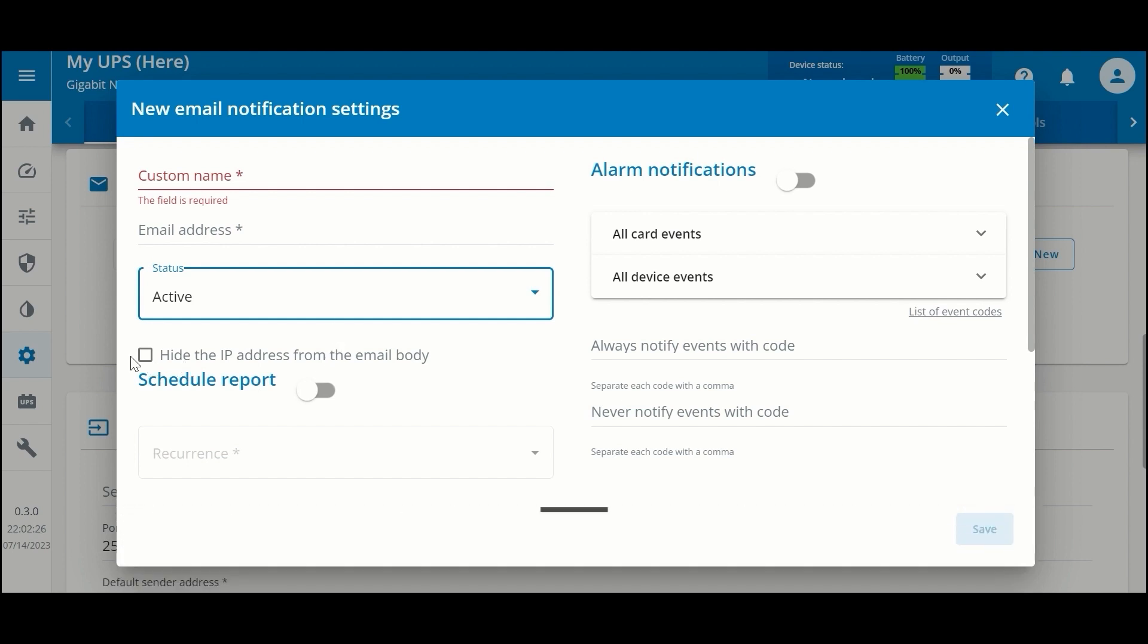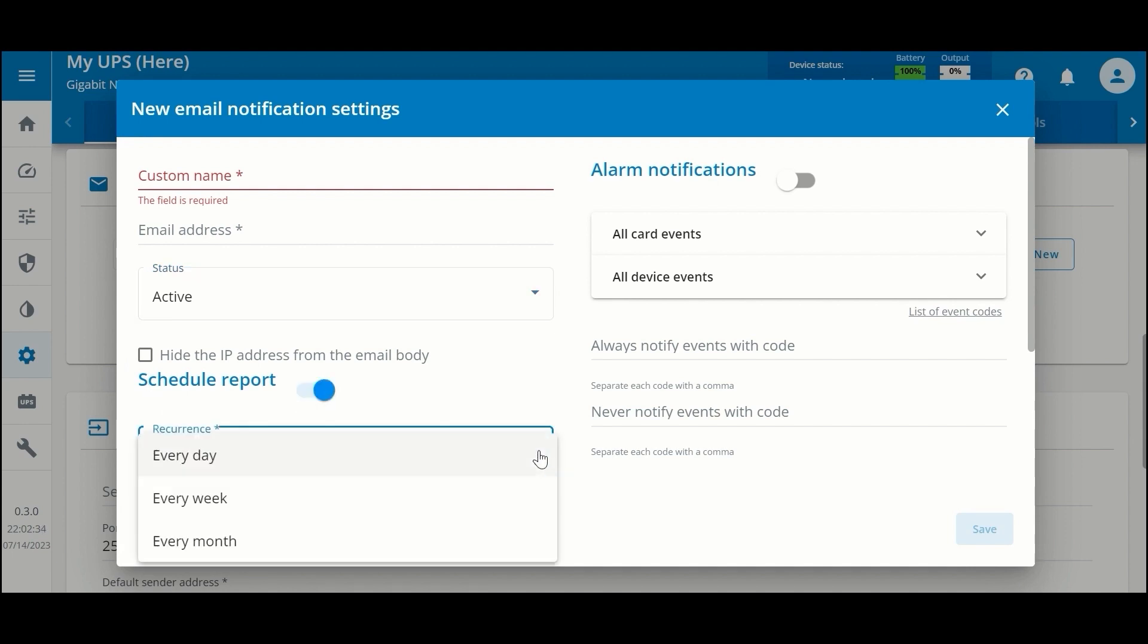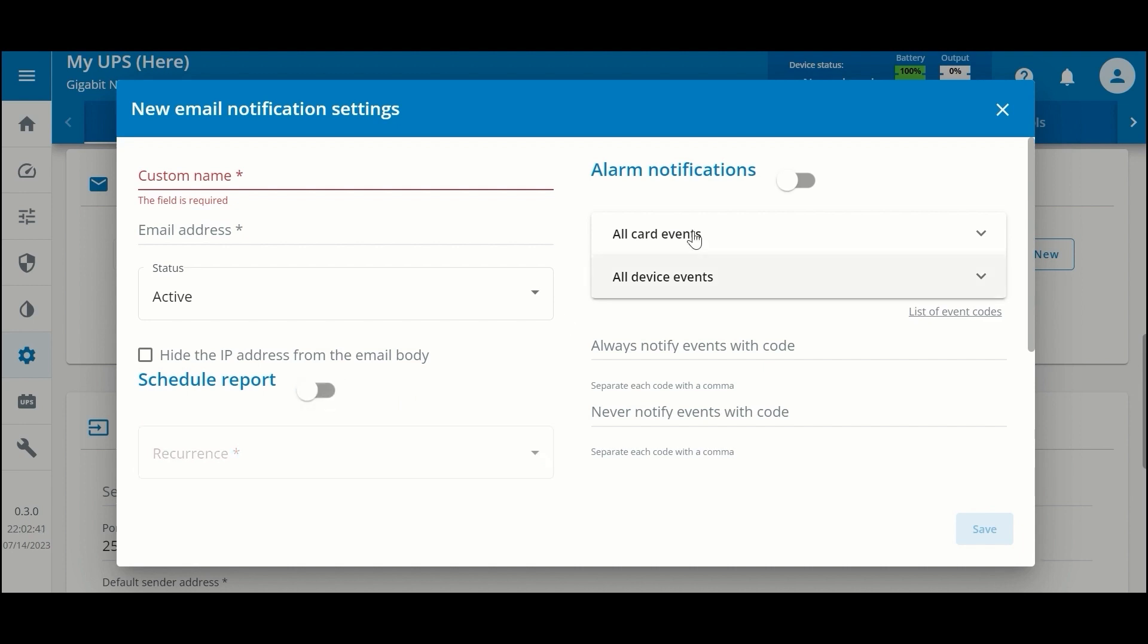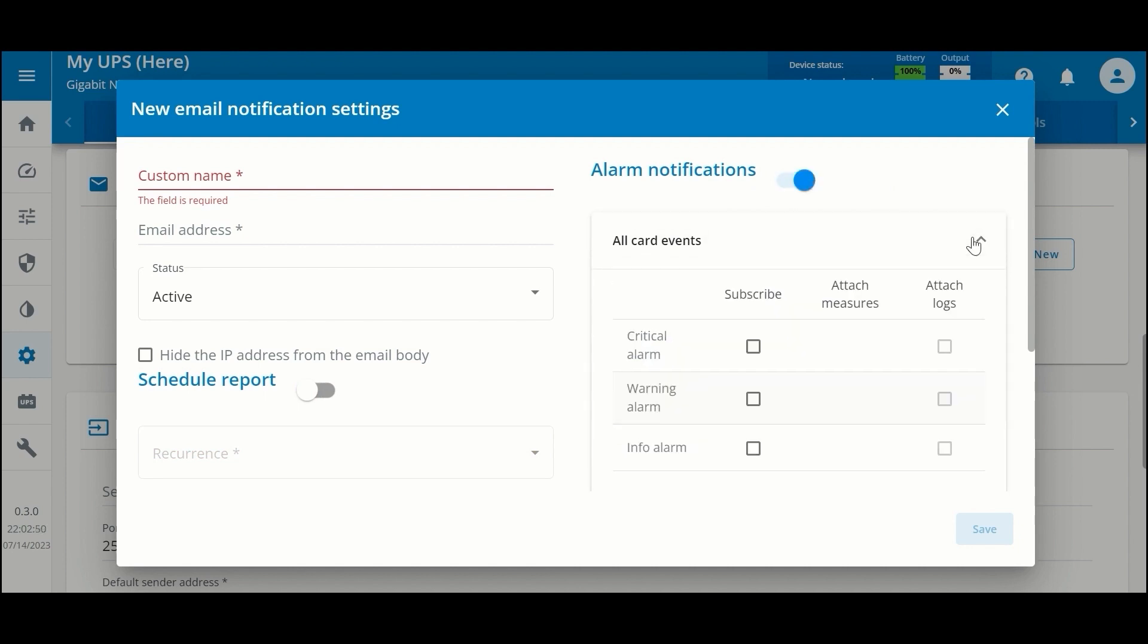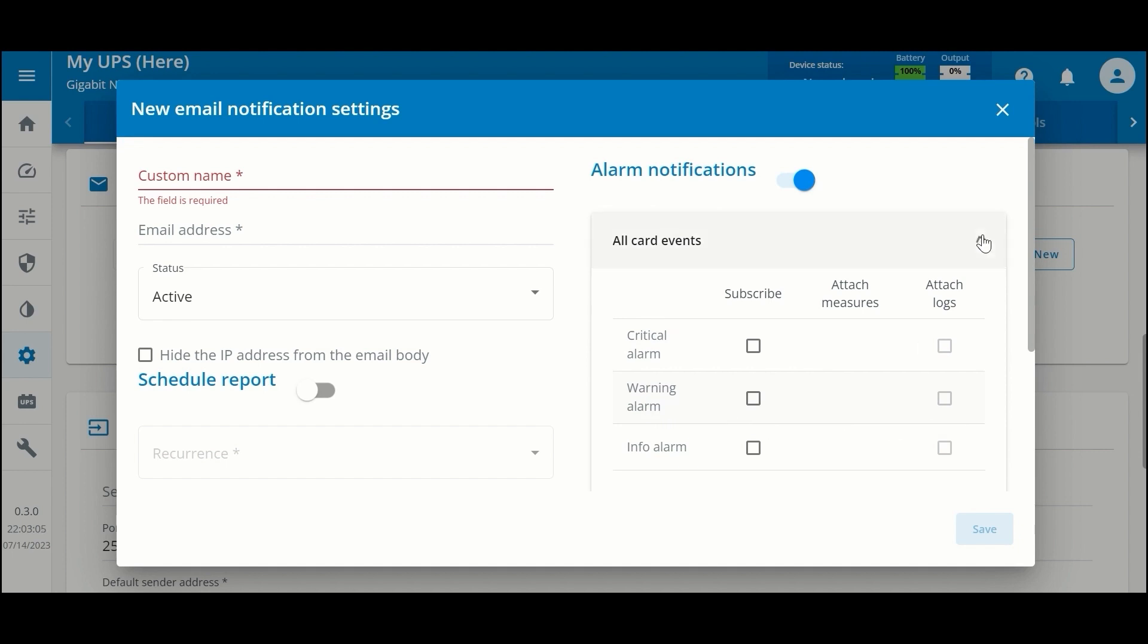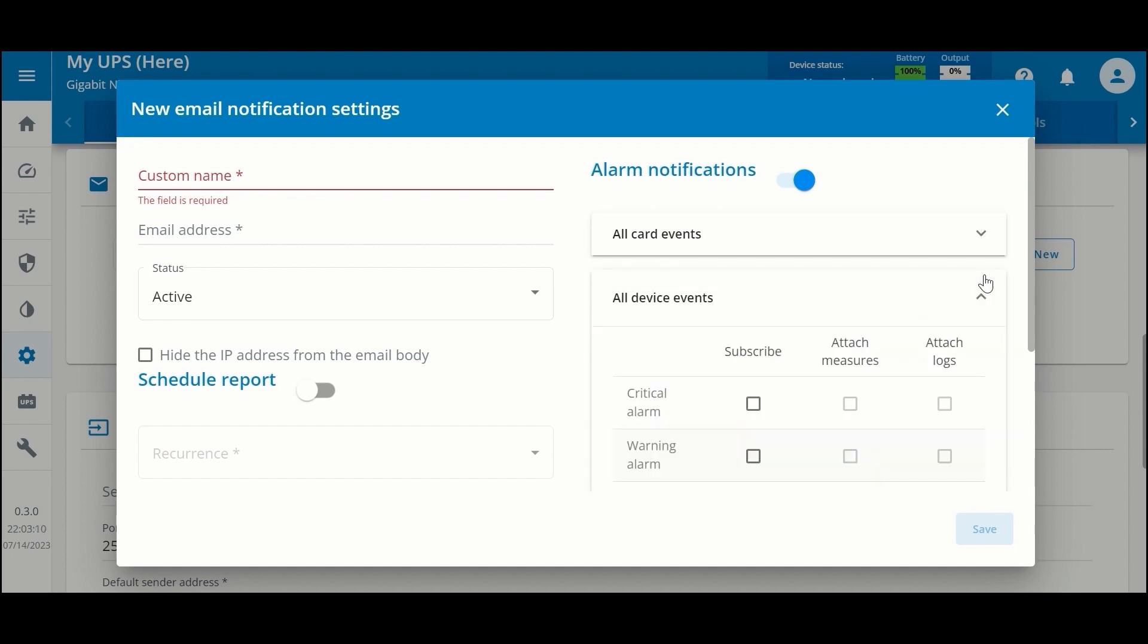You do have the option to hide your IP address from the email body and to schedule reports during certain recurrences—every day, every week, every month. If you enable alarm notifications, then you'll get an email every time there is an alarm, and you can subscribe to various criticalities of alarms such as informational, warning, and critical events. You can choose to attach logs, and these are separated by network card events and by UPS events.